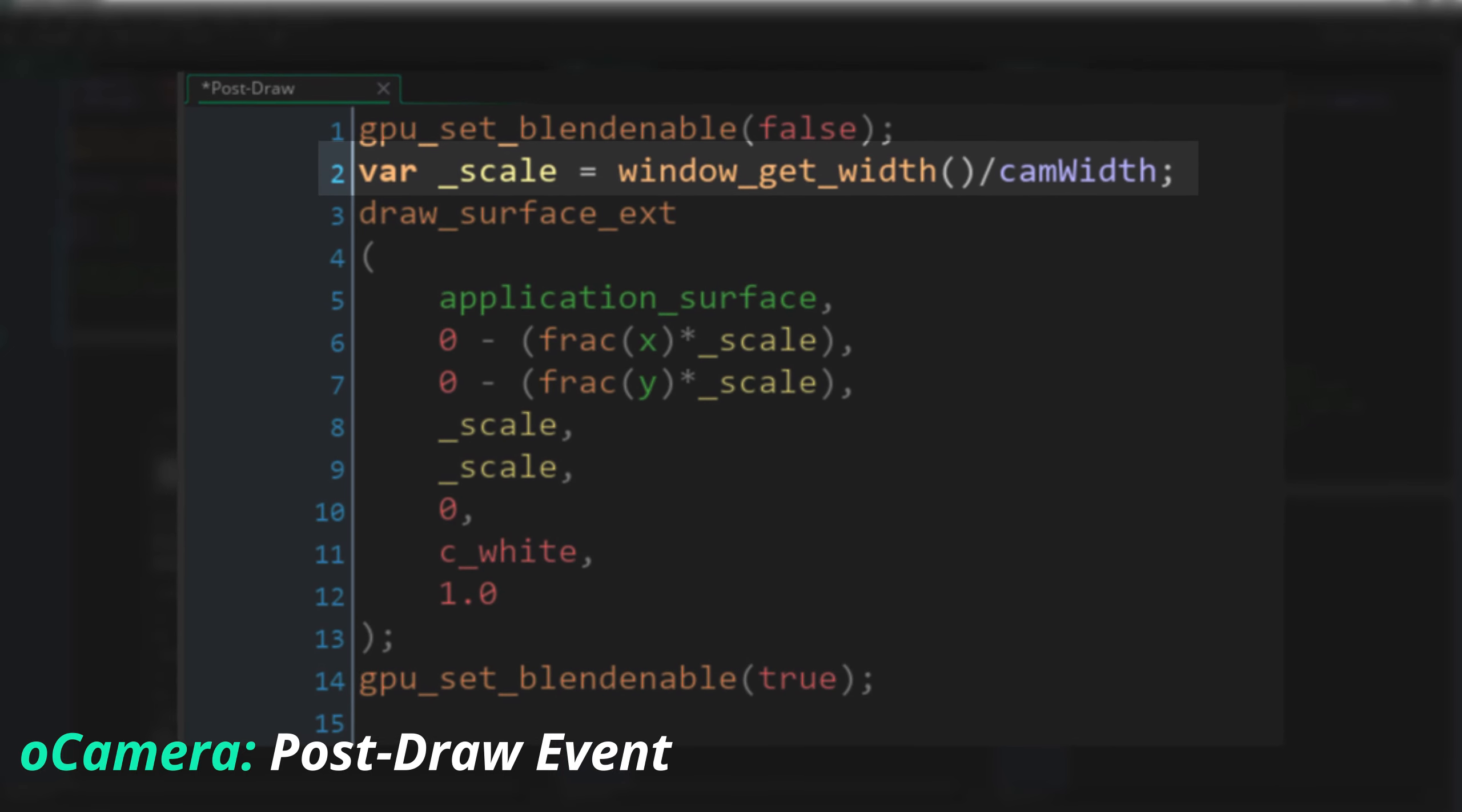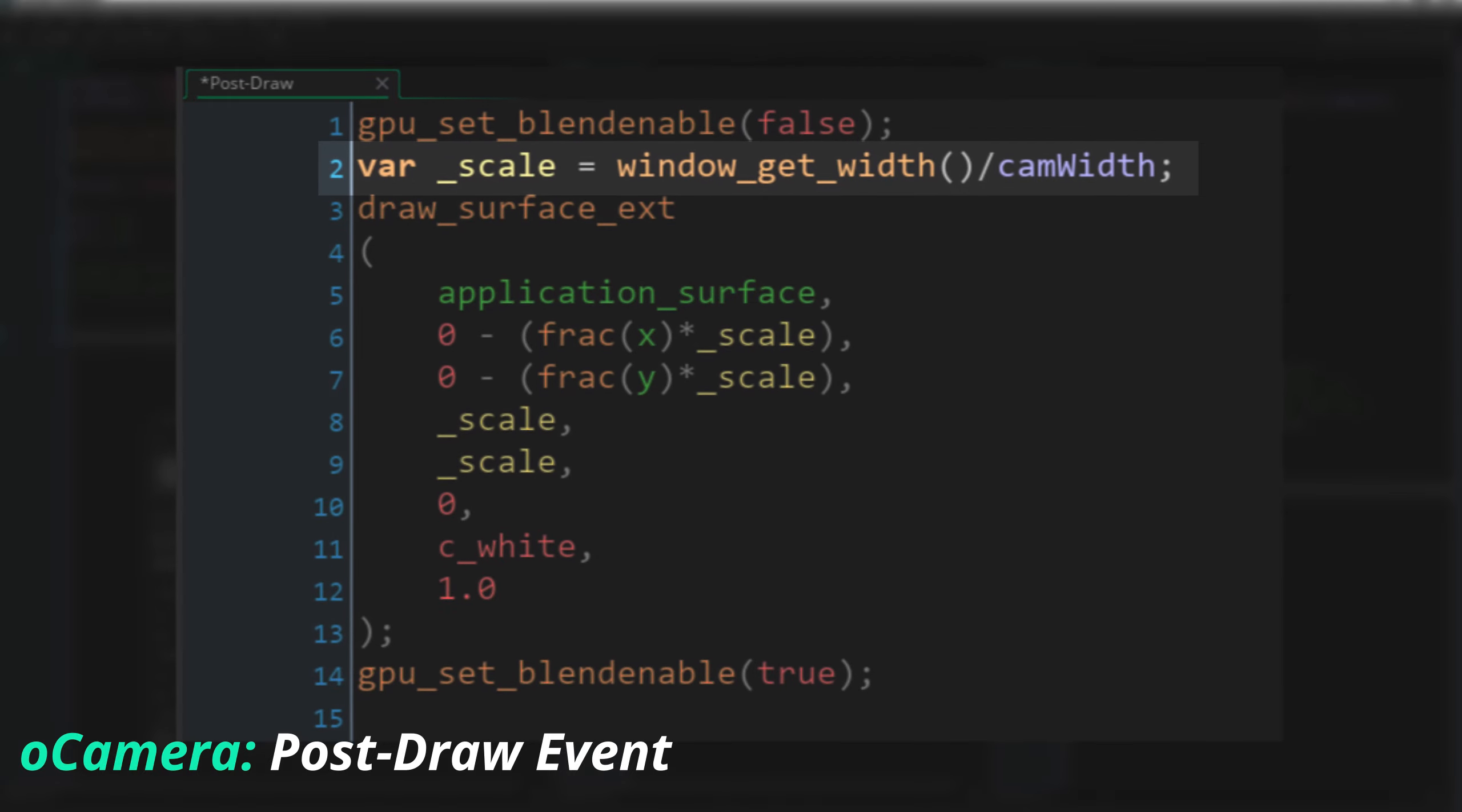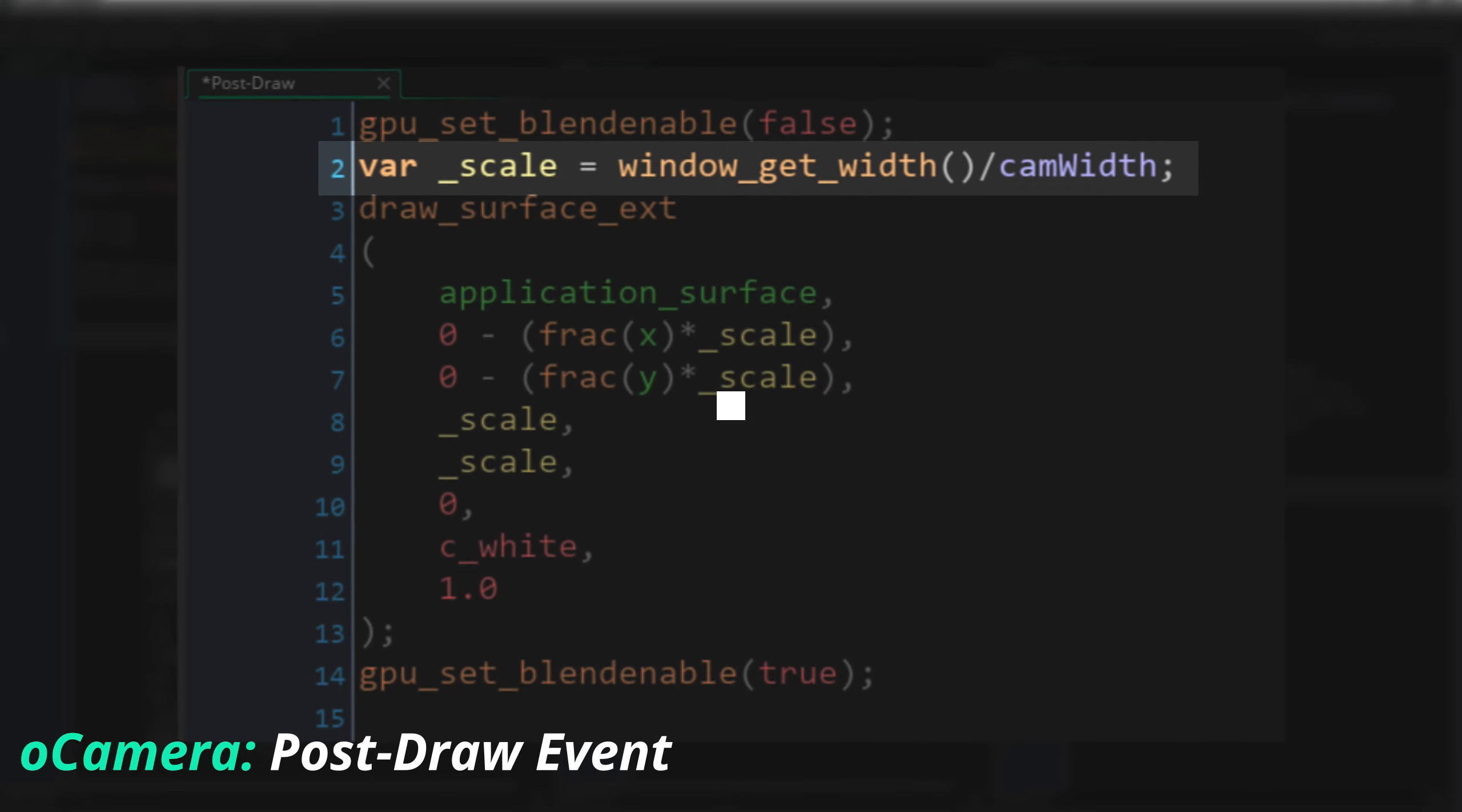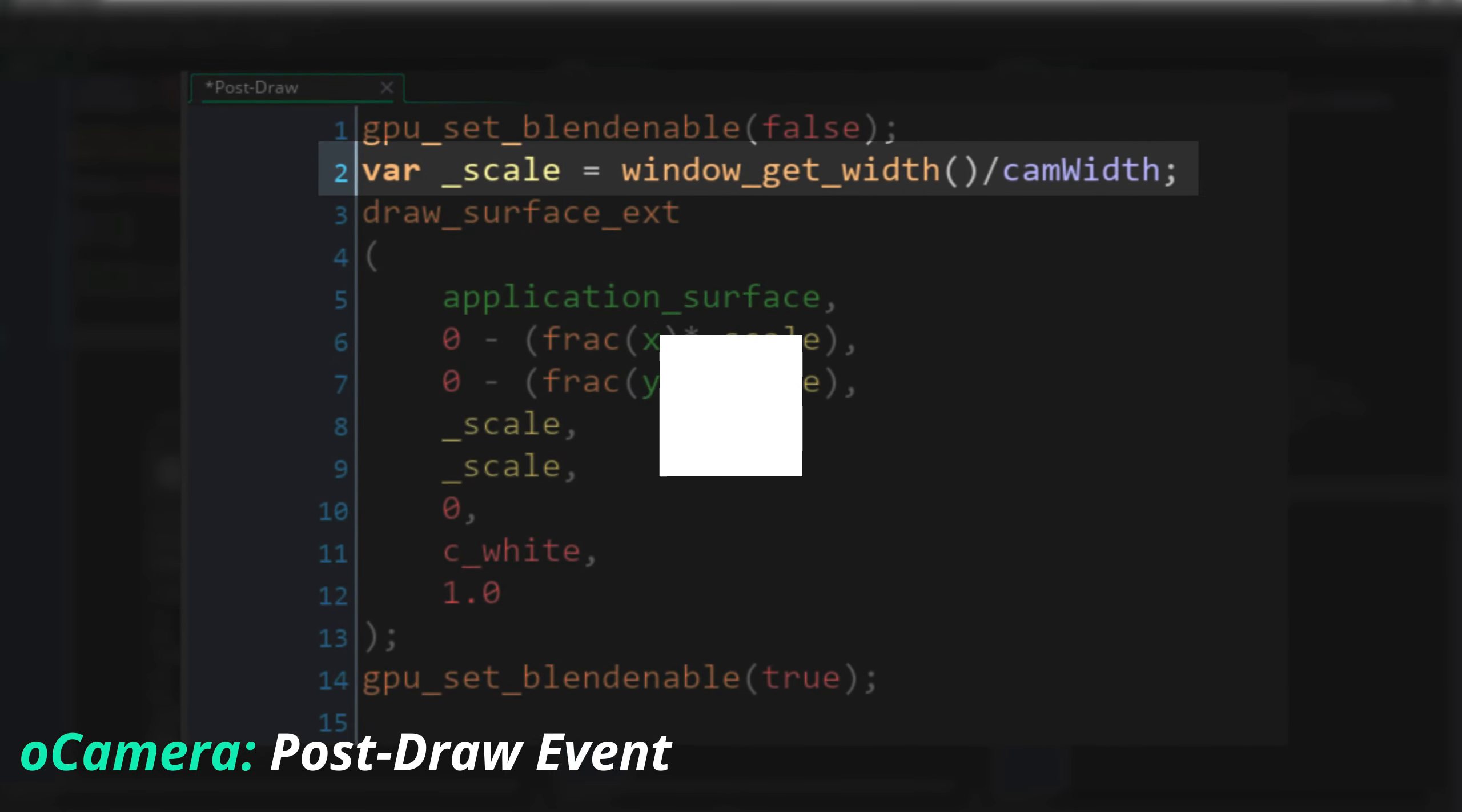Then we work out the size of that 1 pixel buffer relative to our window size, so we divide our window size by the width of the game. So for example, at 1920 window width, our 160 pixel wide game would use 12 pixels per pixel of our window.